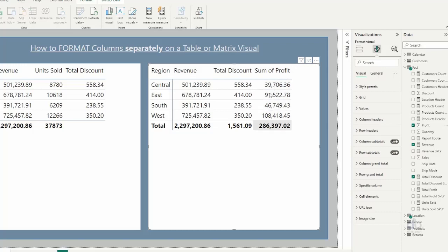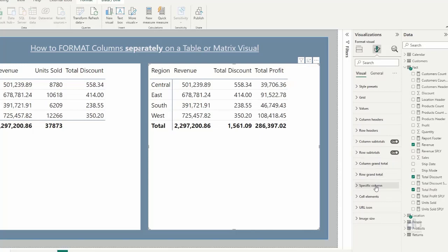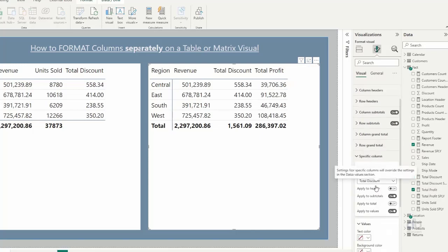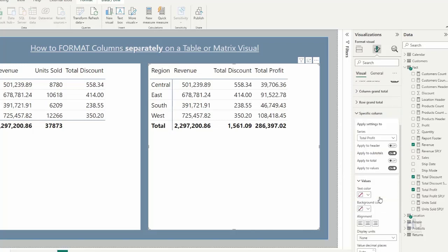So what you want to do is, assuming the most important thing in this report is the profit, the profit column is the most important thing, let me use the measure instead. What you want to do is come here to specific columns again and say that we want to apply the settings to the total profit. Remember, you select the column you want to apply the setting to, and where do you want to apply the setting? We don't want to apply it to subtotals, so we will only apply it to the values.